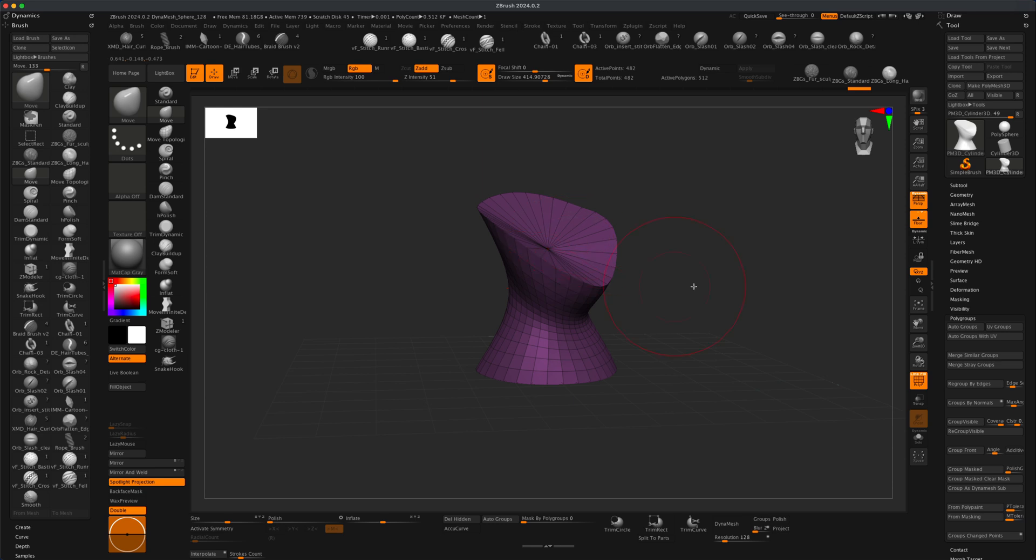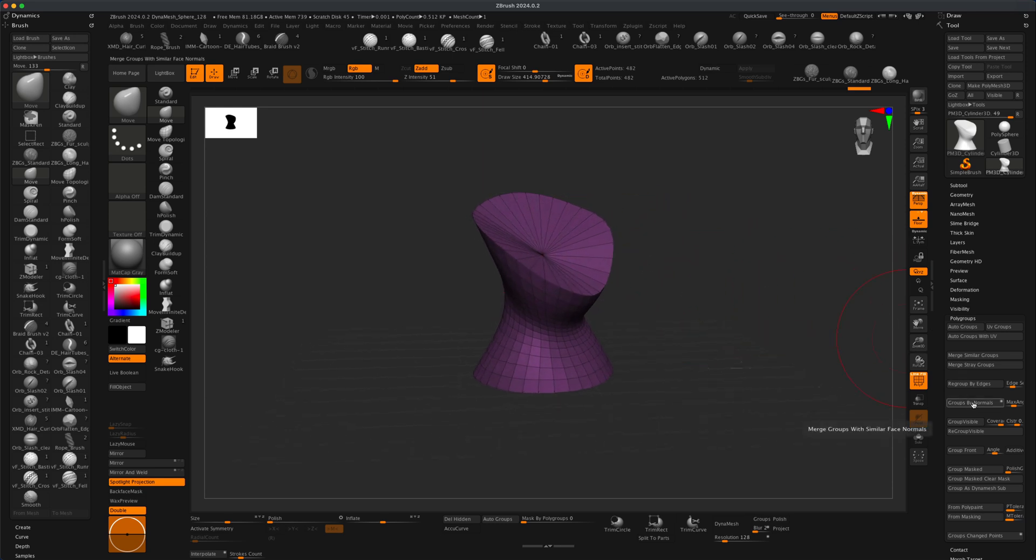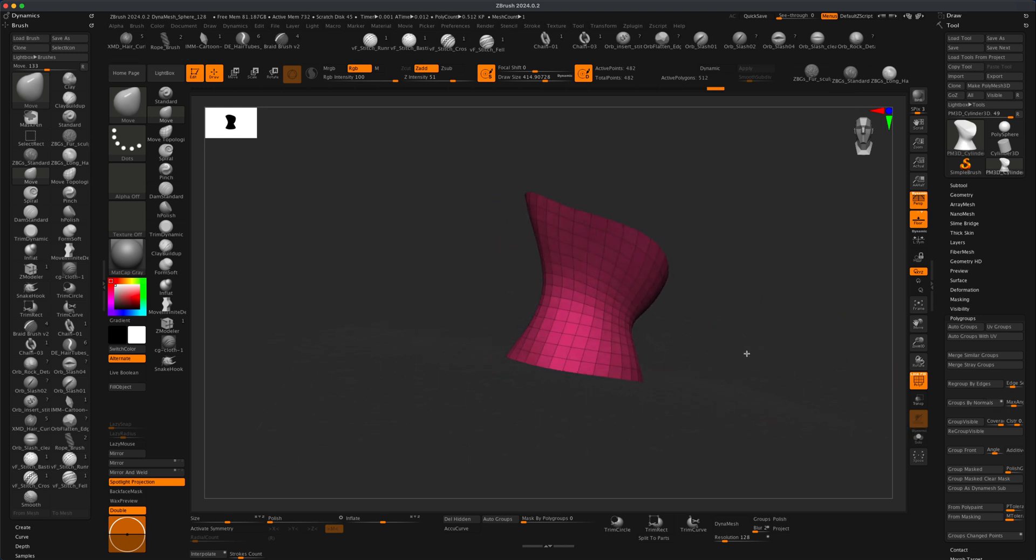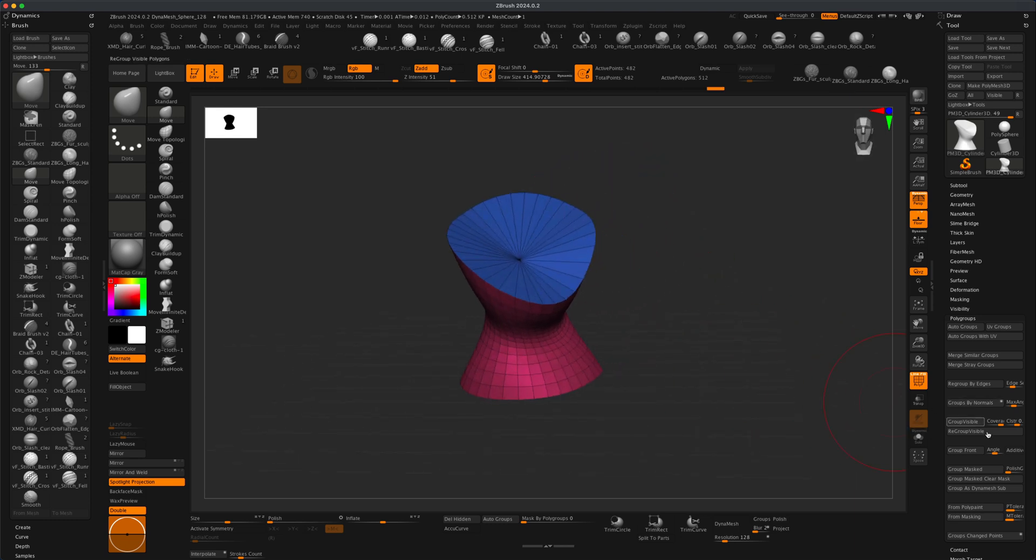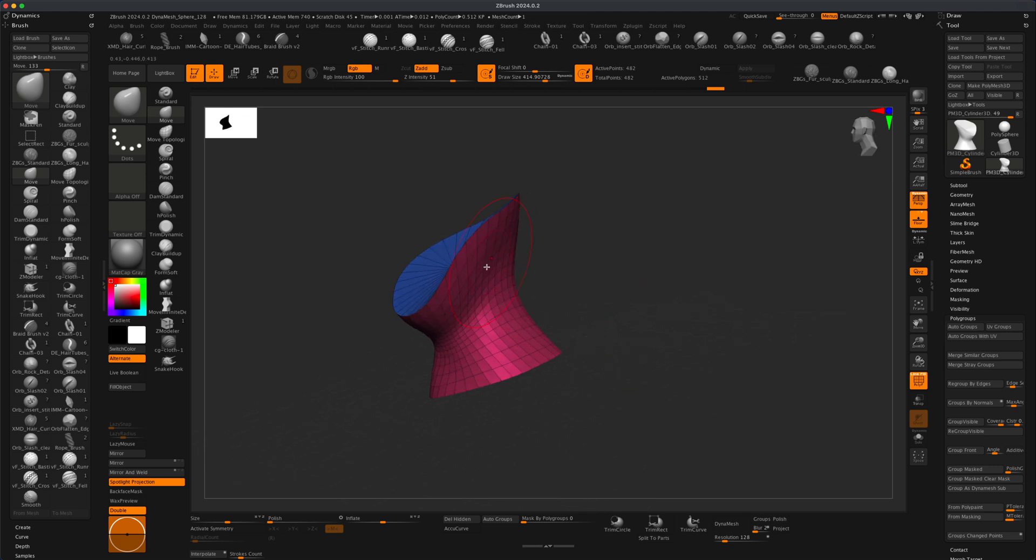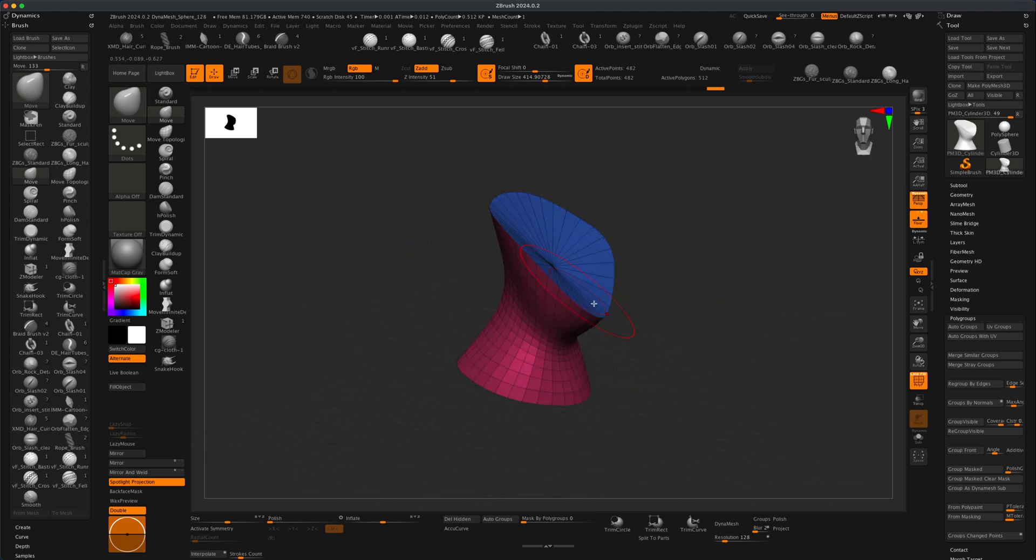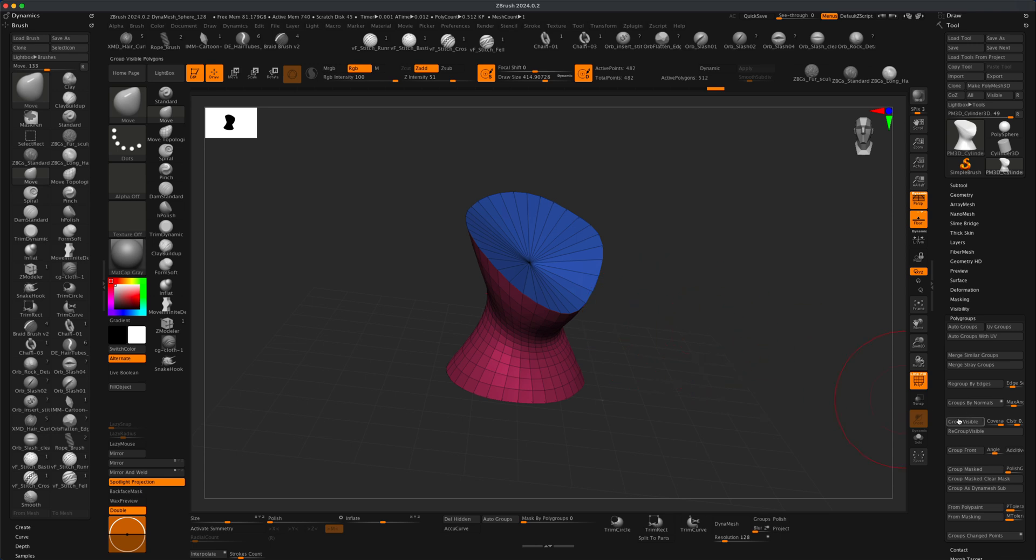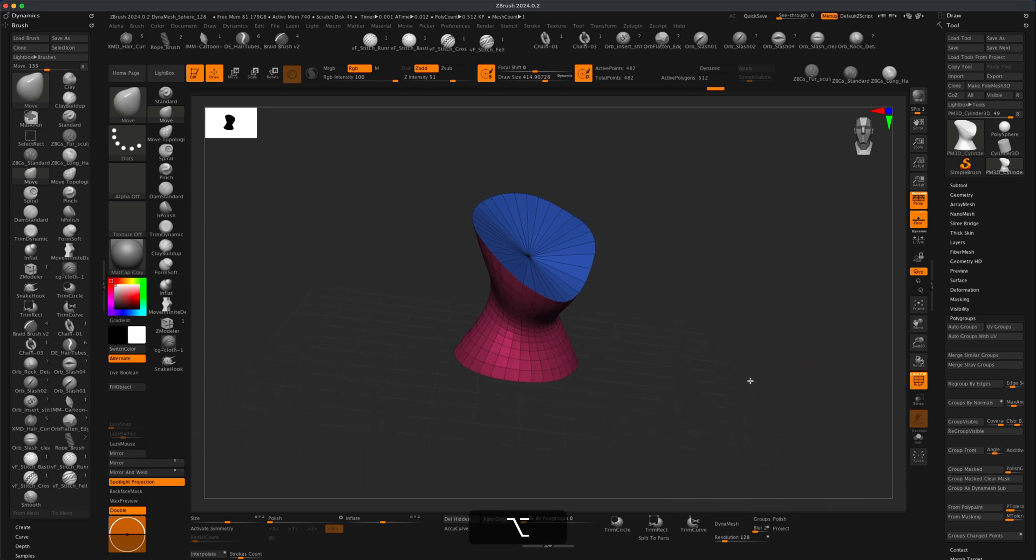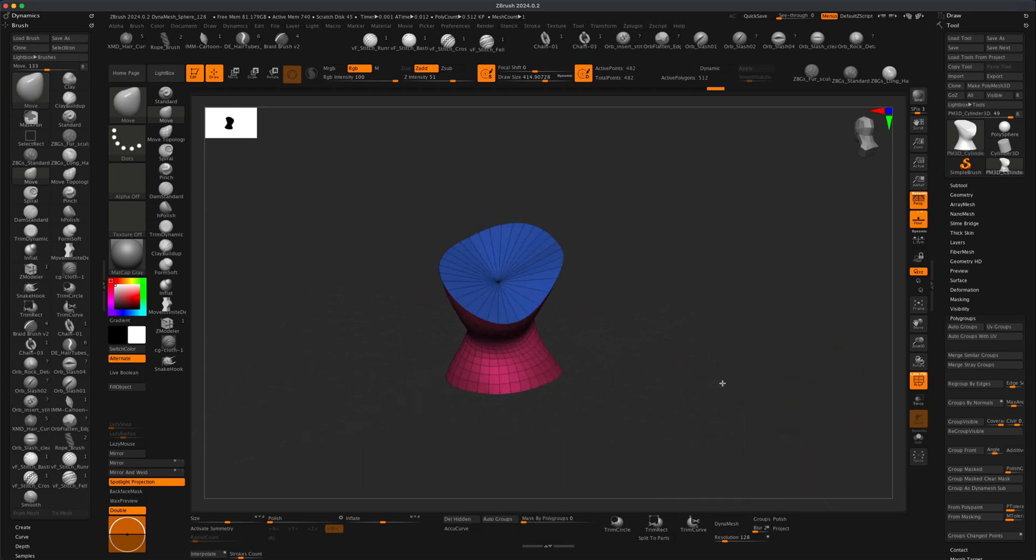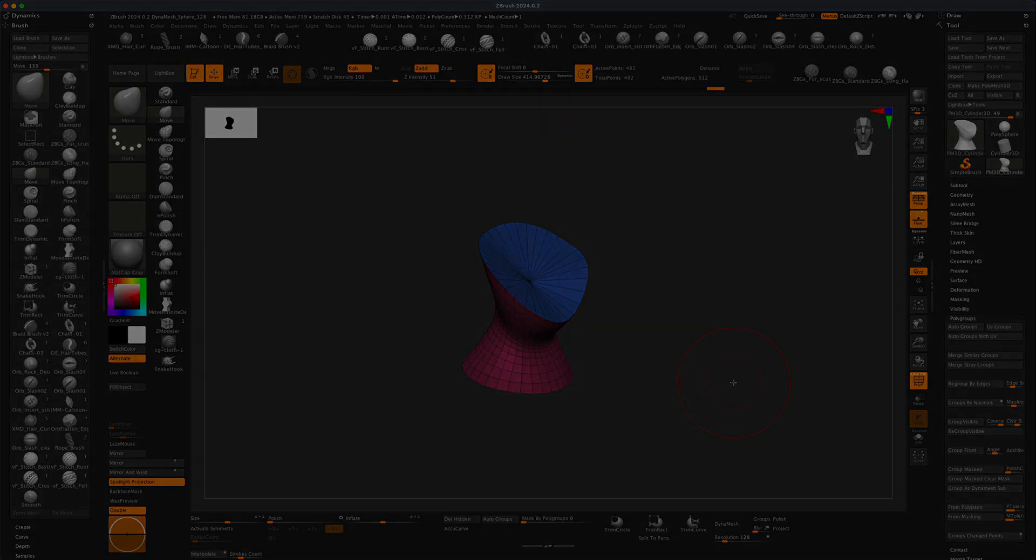So it's a super powerful way to quickly automatically break up your mesh into surfaces and faces that you can fully control using Polygroup by Normals. And again, you can control the angle as well to give you even more freedom. All right, thanks for watching this tip, and I'll see you guys in our next video.